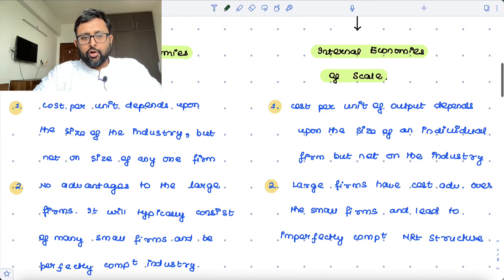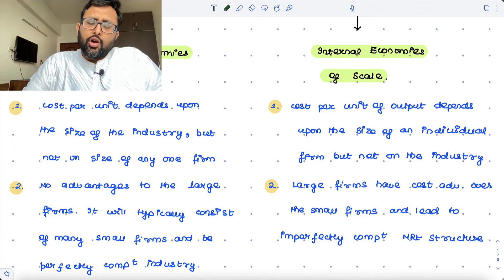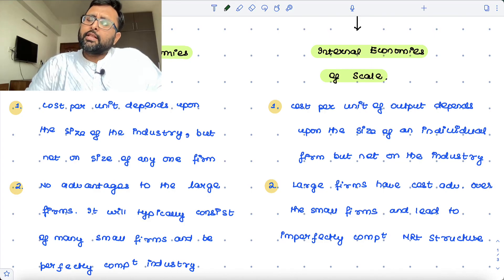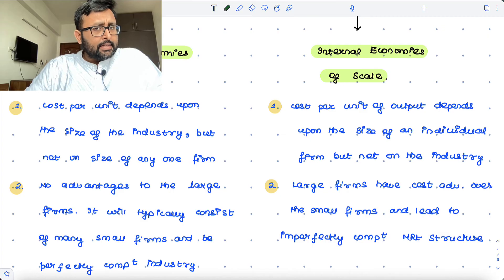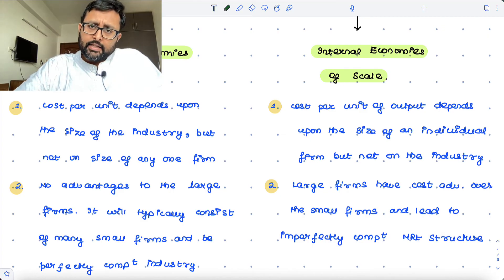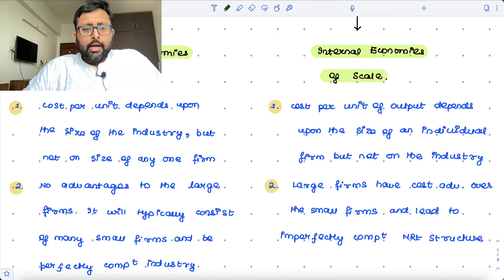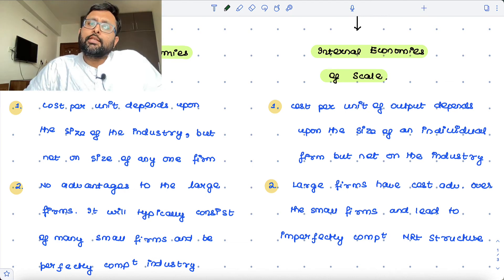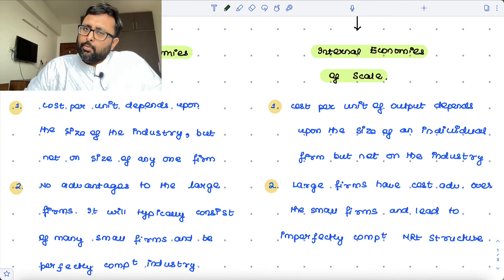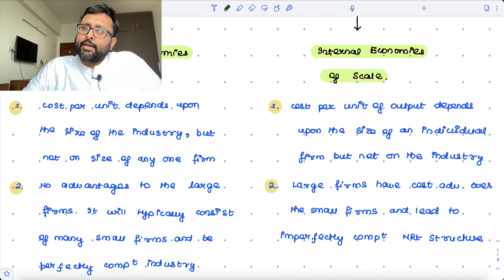In the case of external economies of scale, there is no advantage to large firms because it is external to the firms — it is due to the industry size, not due to the firm size. External economies of scale are seen mainly in industries where there are many small firms that get together, and this actually leads to a competitive market structure.